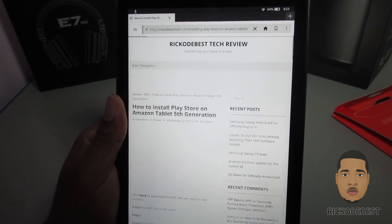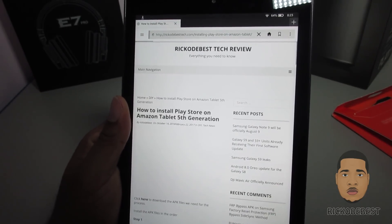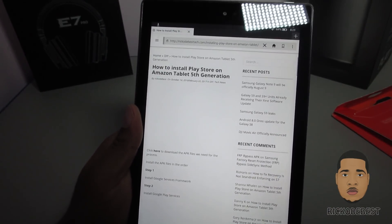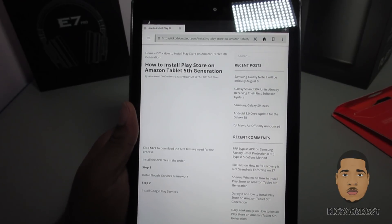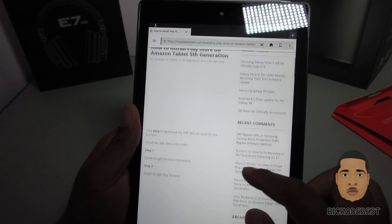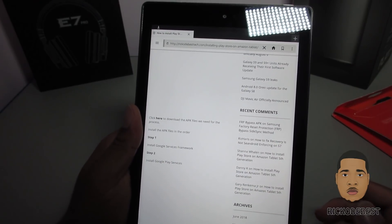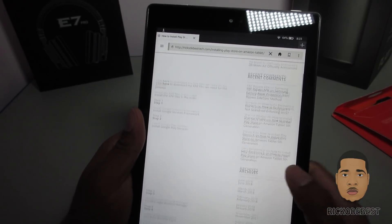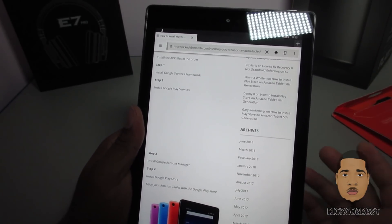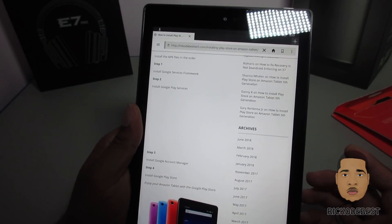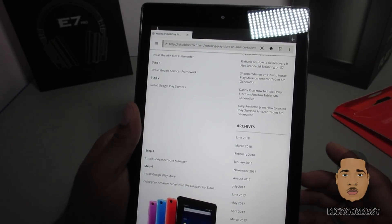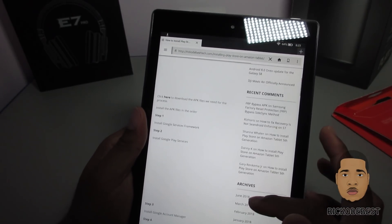I'm going to choose this one right here, which will take you to my website with everything you need. One reason I'm doing this video is I get a lot of comments about the Play Store not working, and I want to show you guys that it's 2018 and it's still working.